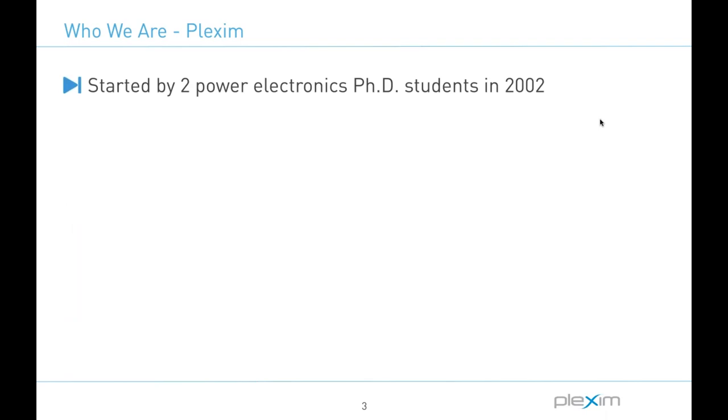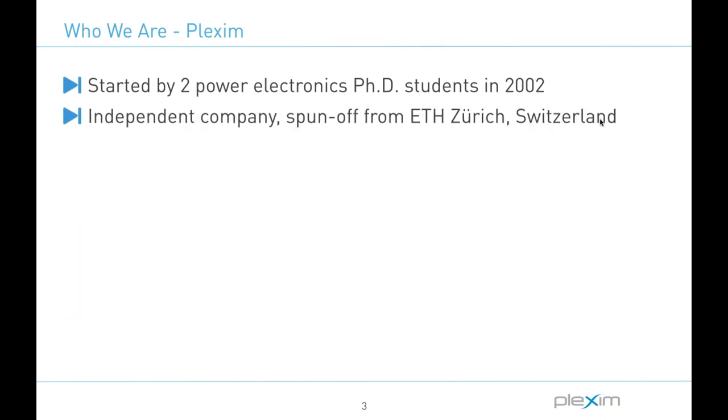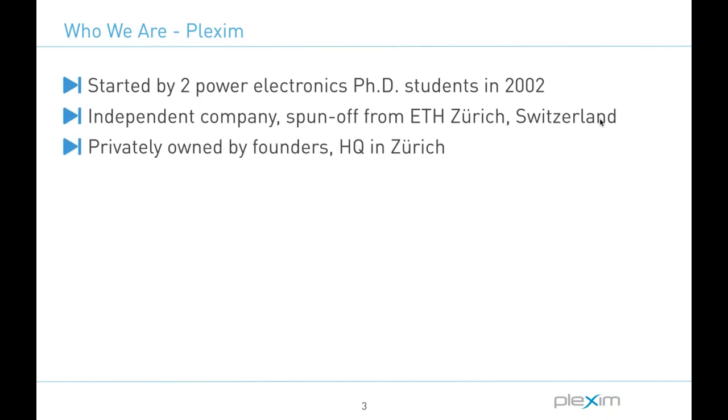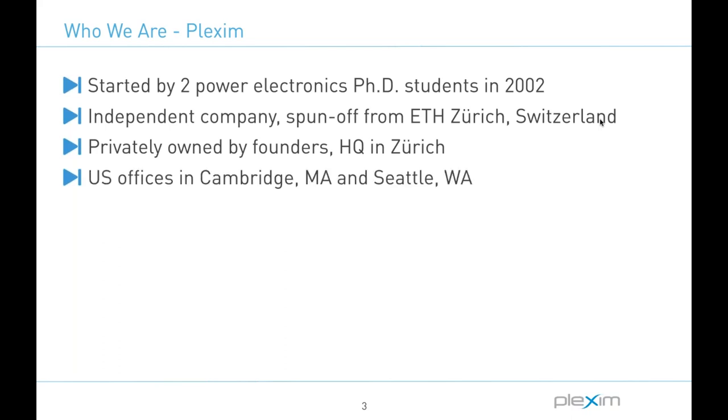So Plexim has been around since 2002, started by two of my colleagues during their PhD studies at the Technical University of Switzerland, ETH. The company is still privately owned and based in Zurich. We do also have offices in the Boston area in Cambridge, Massachusetts and Seattle, Washington, where I sit.